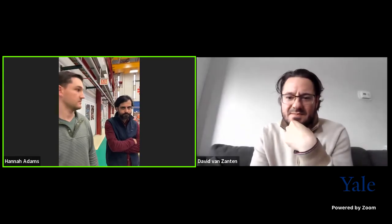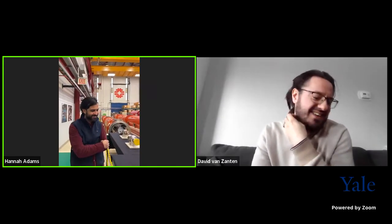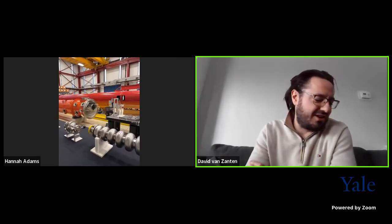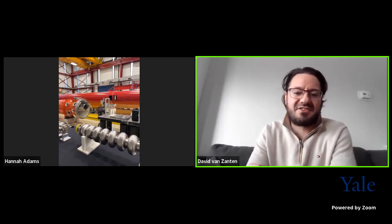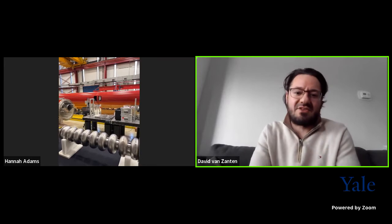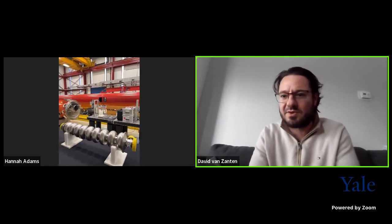I believe we forgot to introduce David van Zanten. David, do you mind introducing yourself? Sure — my name is David van Zanten. I work as a research scientist associate at Fermilab in the SQMS department. I'm working with these cavities and transmon qubits and I try to integrate them together to basically make a quantum computer — not based on just qubits in the traditional sense, but on bosonic qubits.